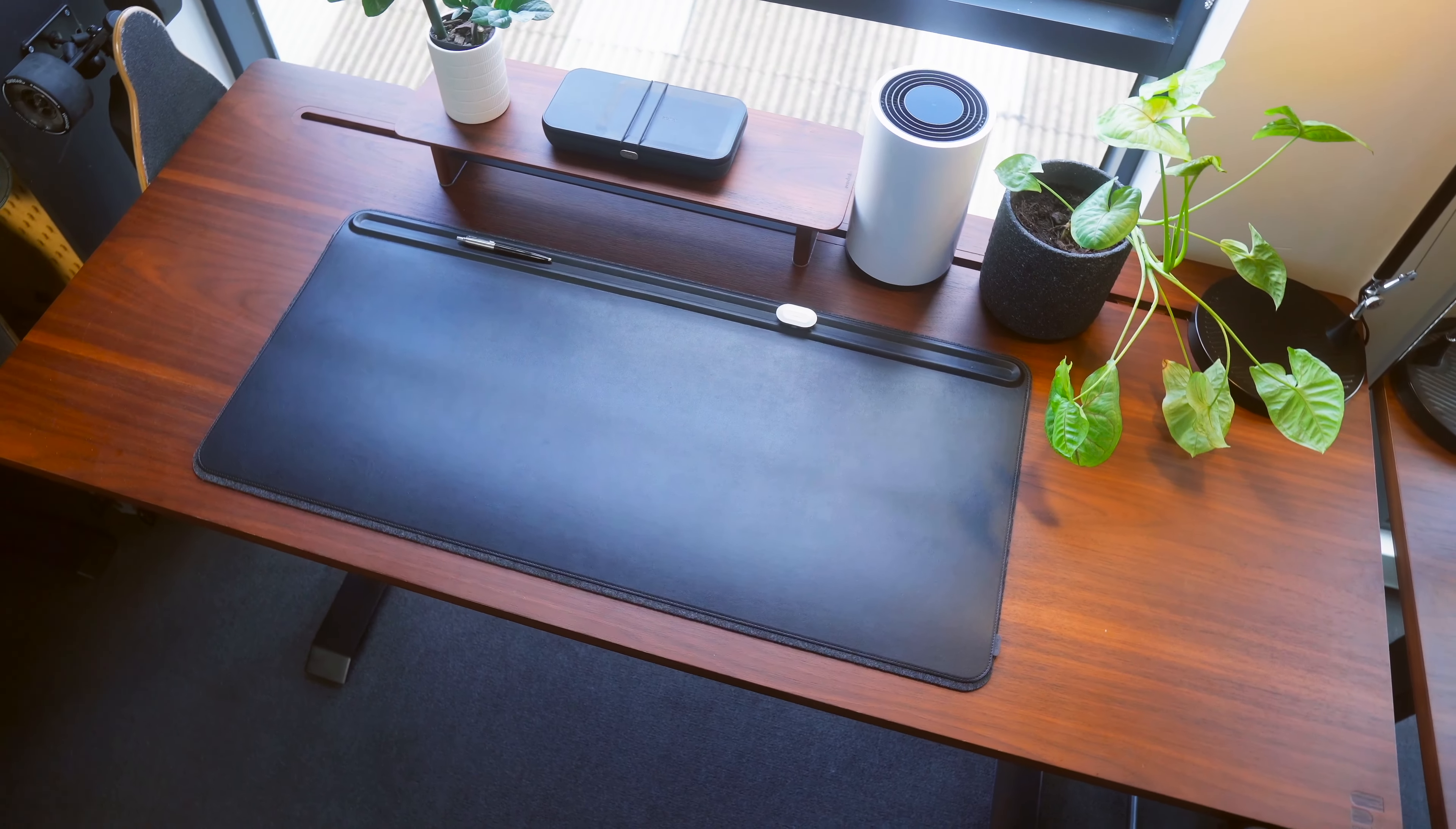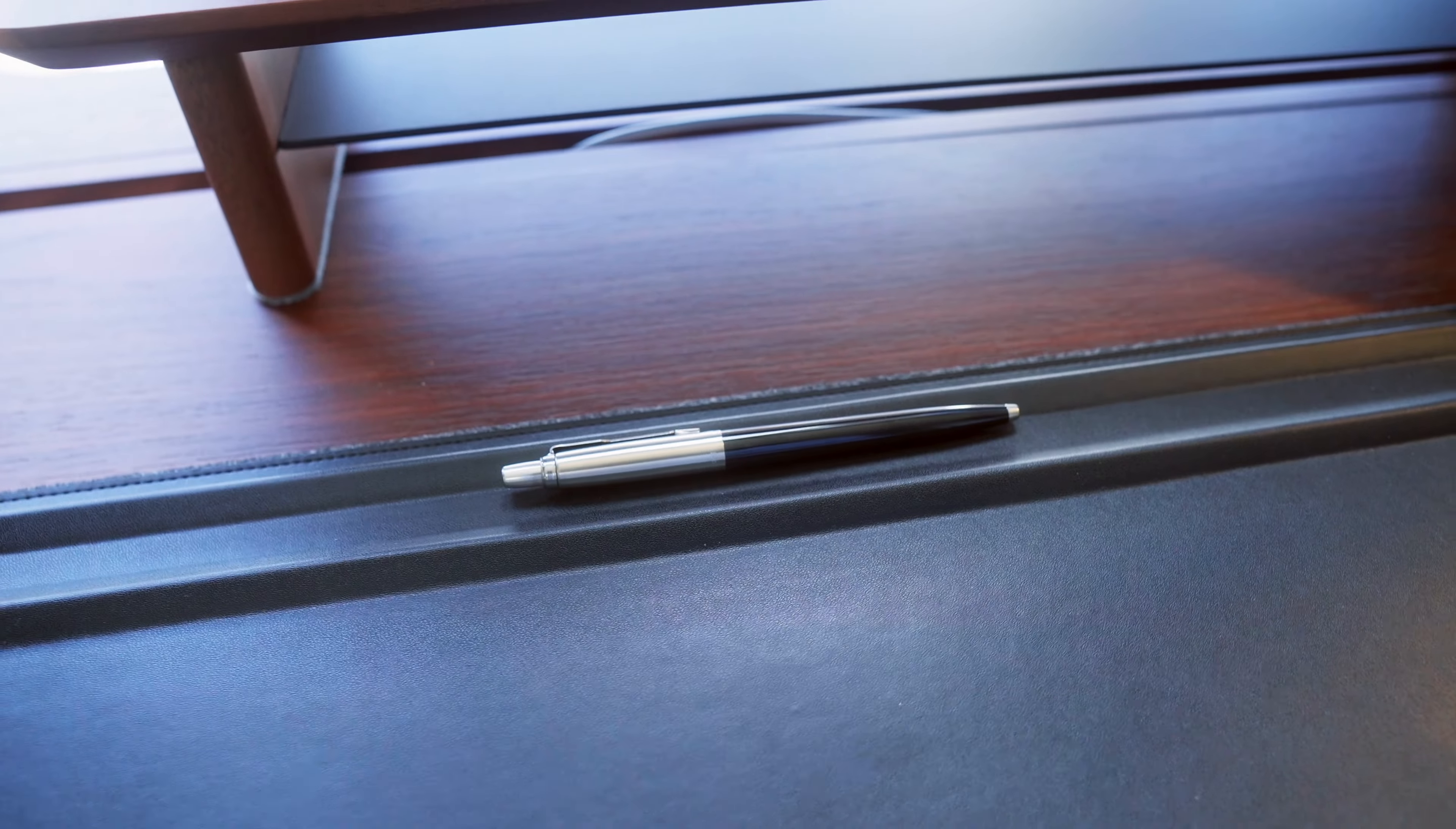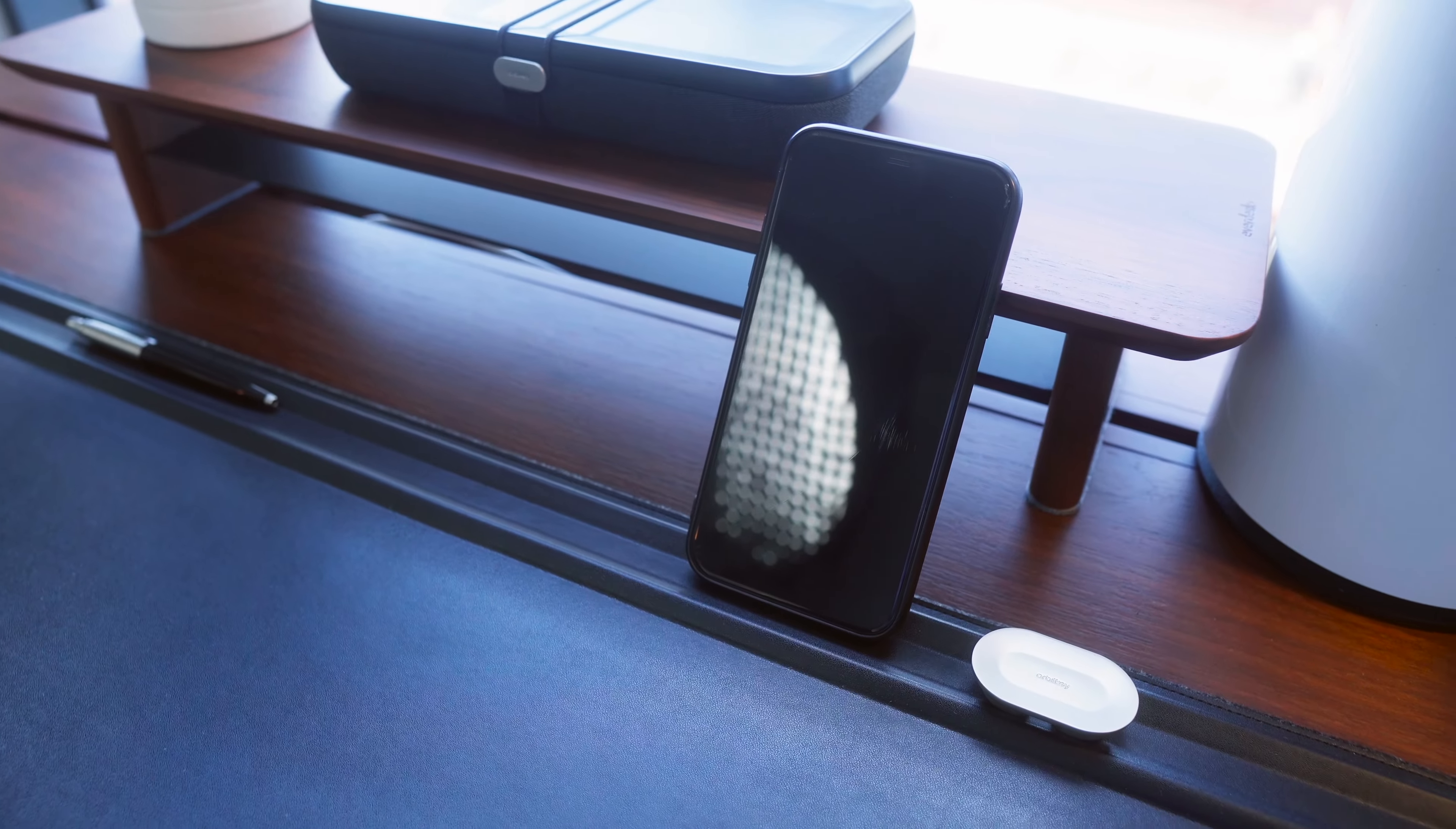On the actual desk I have an Orbitkey desk mat in the black version in extra large size. I really love it, feels super nice and premium. I love how it's got the slot at the top where I can put pens or rest my phone while I'm working and I think it's the perfect size for the Everdesk.